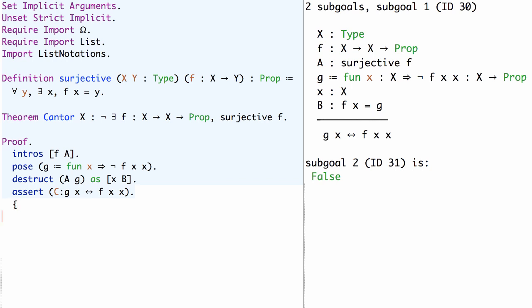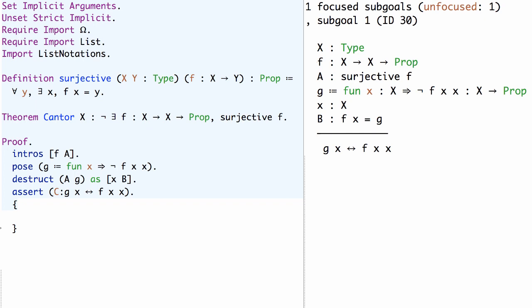We can use the curly braces to structure the proof script and make it clear which part of the proof script is a proof of the assert.